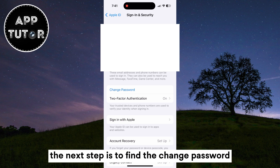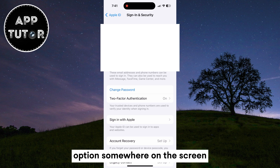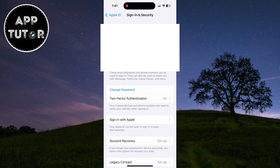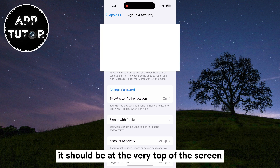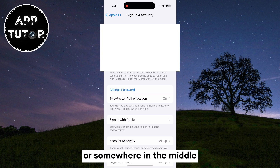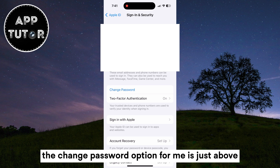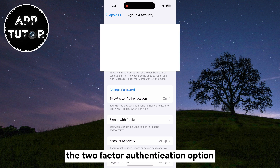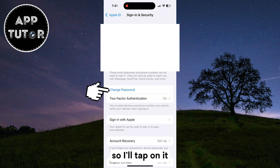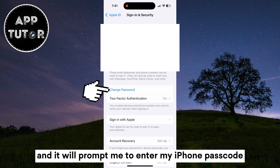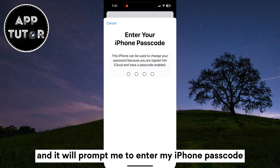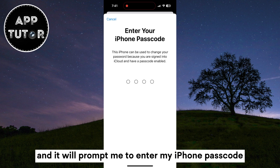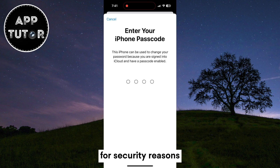The next step is to find the Change Password option somewhere on the screen — it should be at the very top or somewhere in the middle. For me, the Change Password option is just above the Two-Factor Authentication option, so I'll tap on it and it will prompt me to enter my iPhone passcode for security reasons.